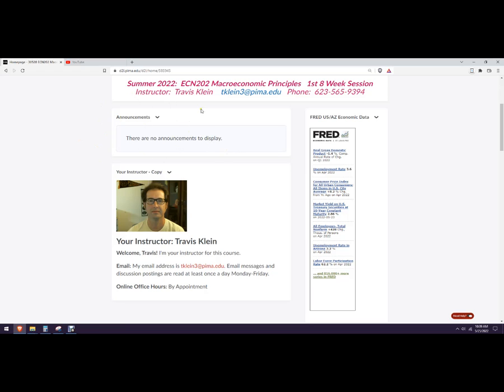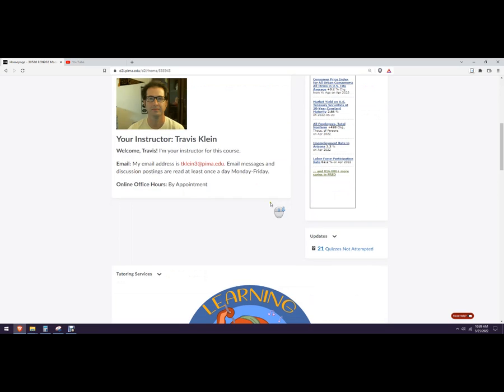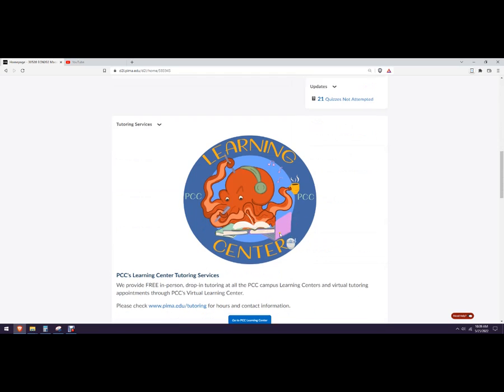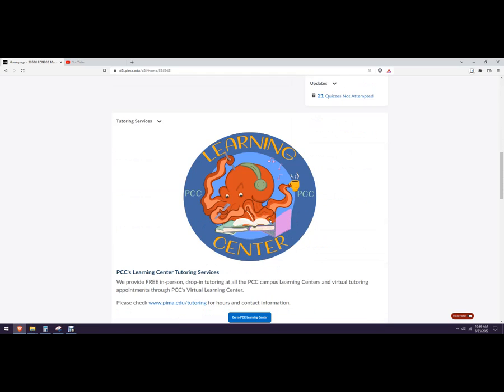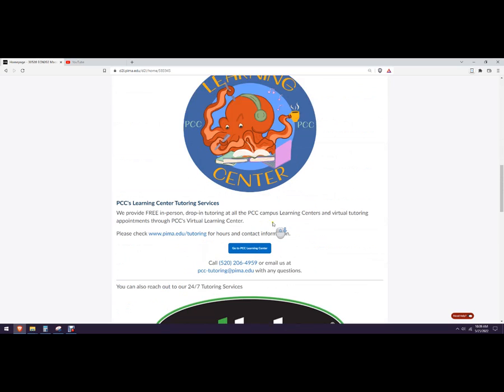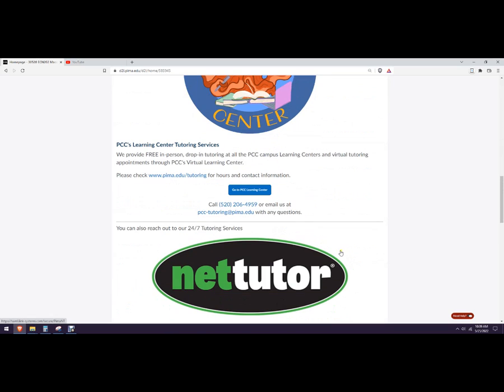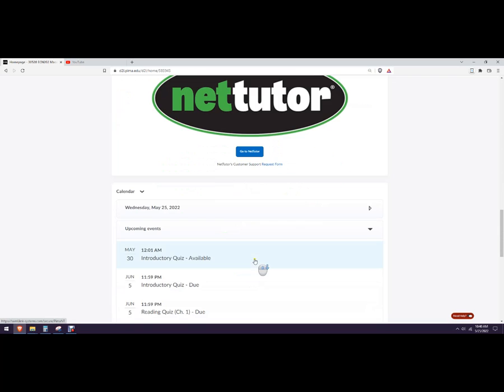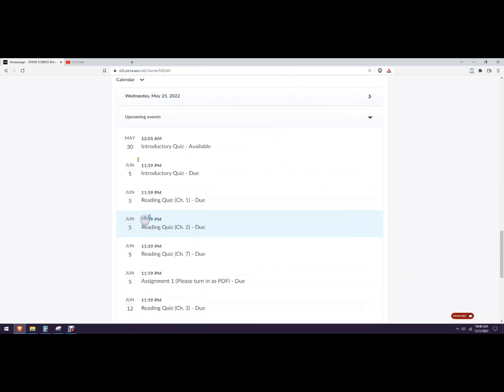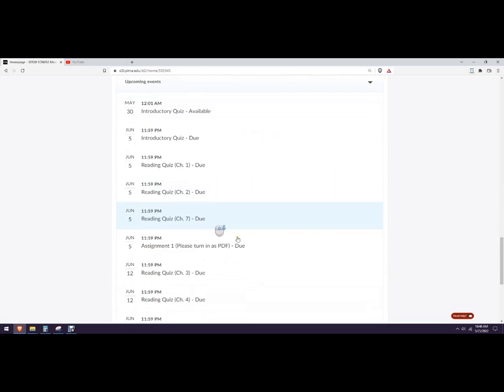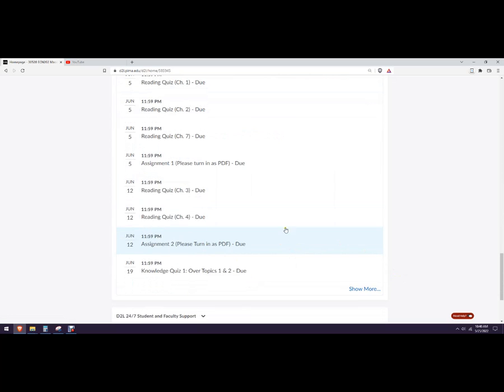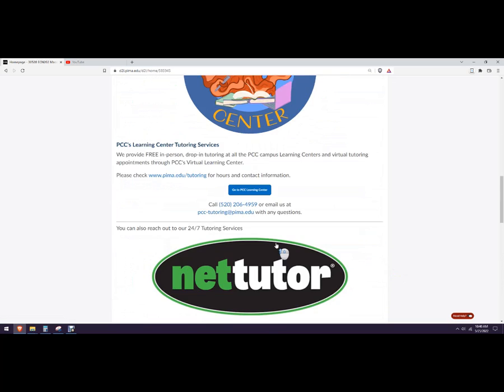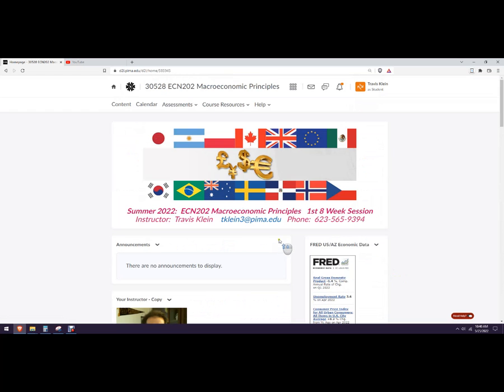I let everybody know everything by announcement. I'll usually post a weekly announcement based on what's due. Tutoring service, in case you don't want to talk to me directly, you can talk to these guys. It looks like they have drop-in tutoring, or at one of the campuses around here, you can do NetTutor. Here's a calendar of when everything is due.